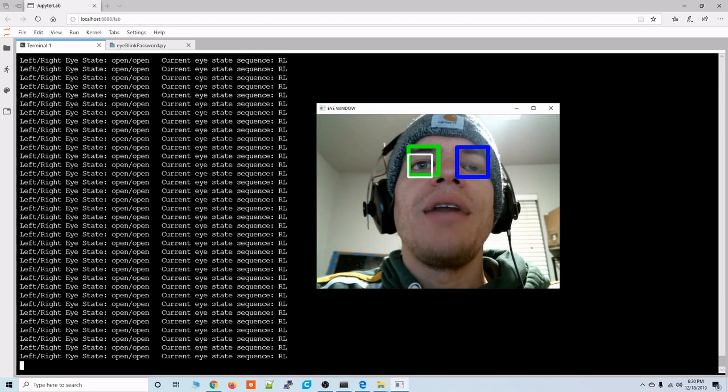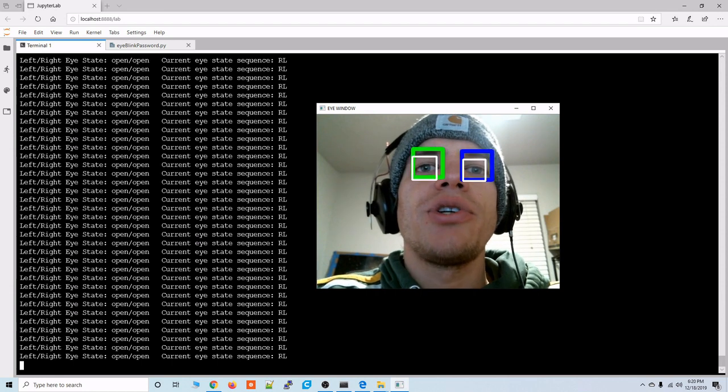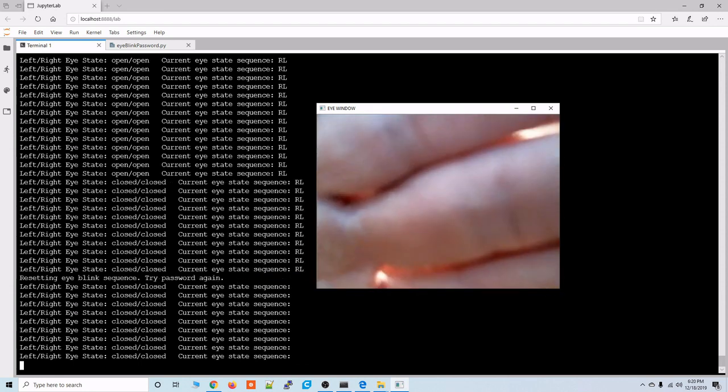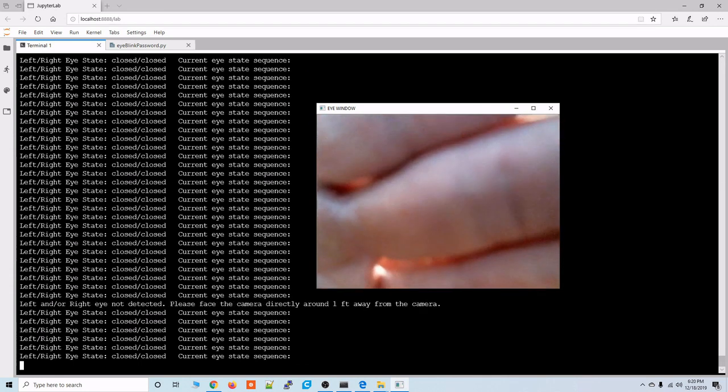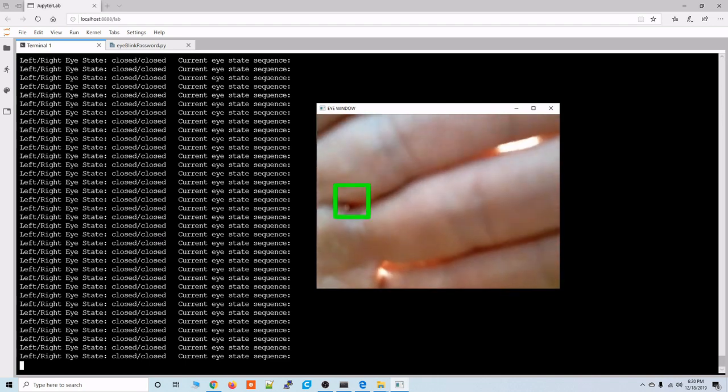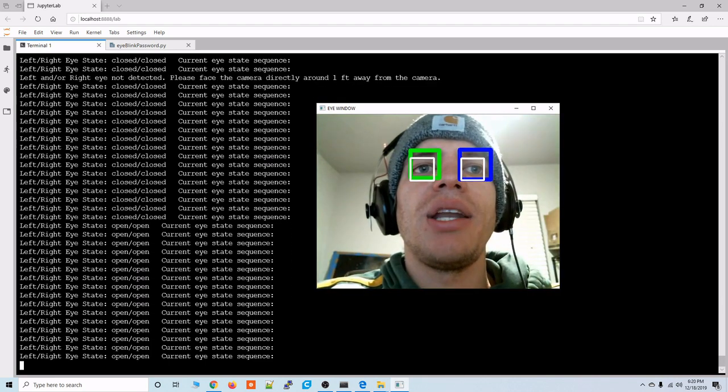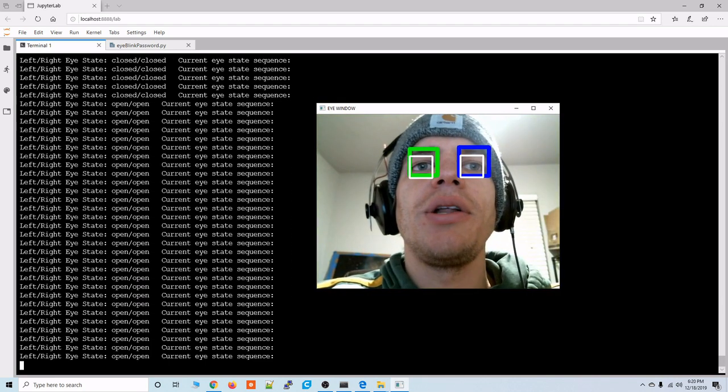And then if you've messed up and you want to restart your password just block out the camera output and if your eyes aren't detected it'll wipe out your current eye blink password and now we're starting with a clean slate.